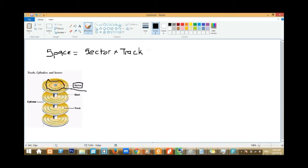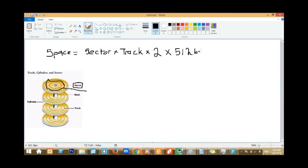Space equals sector times track times two. Now, the value of a sector is normally 512 bytes. In further questions we might modify the parameters, but here I just want to give a basic understanding of how to go about the problem. The formula is: space equals sector times track times two times 512.